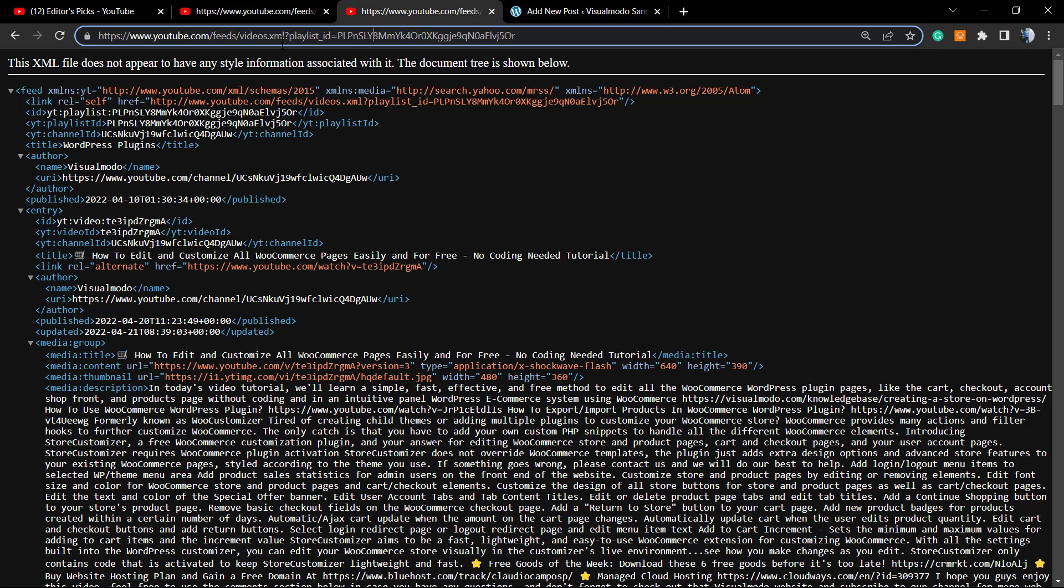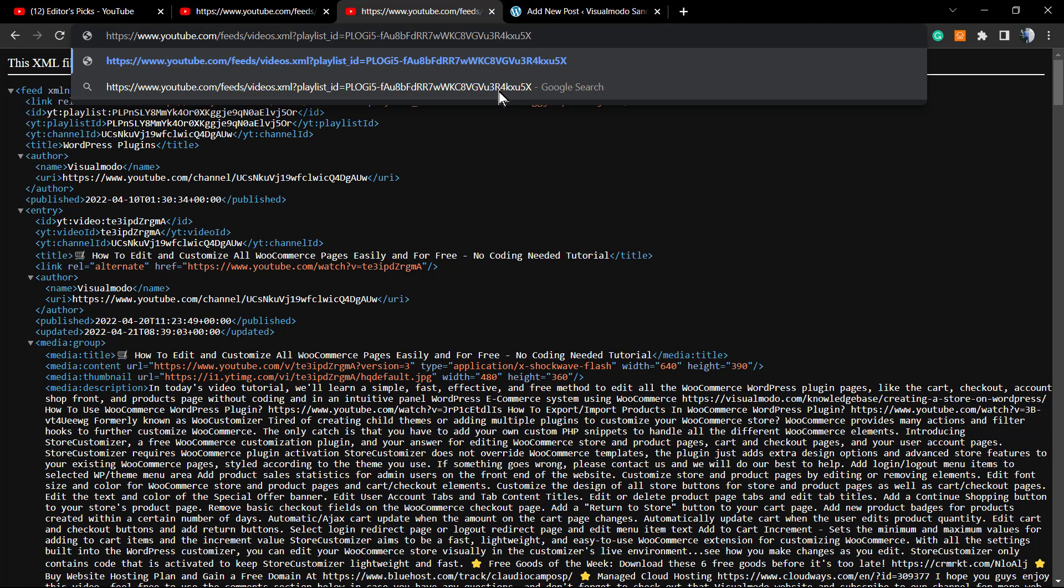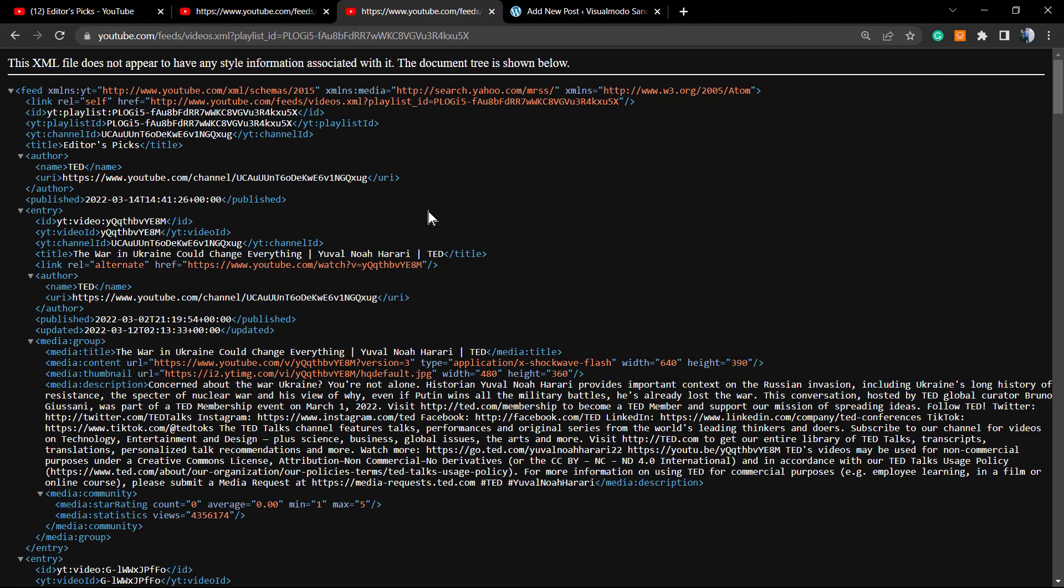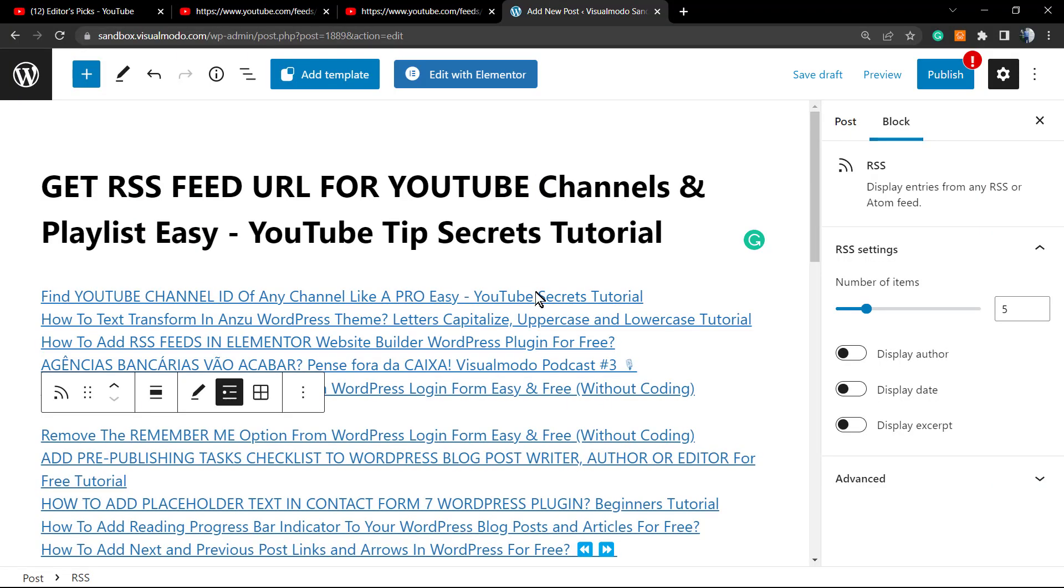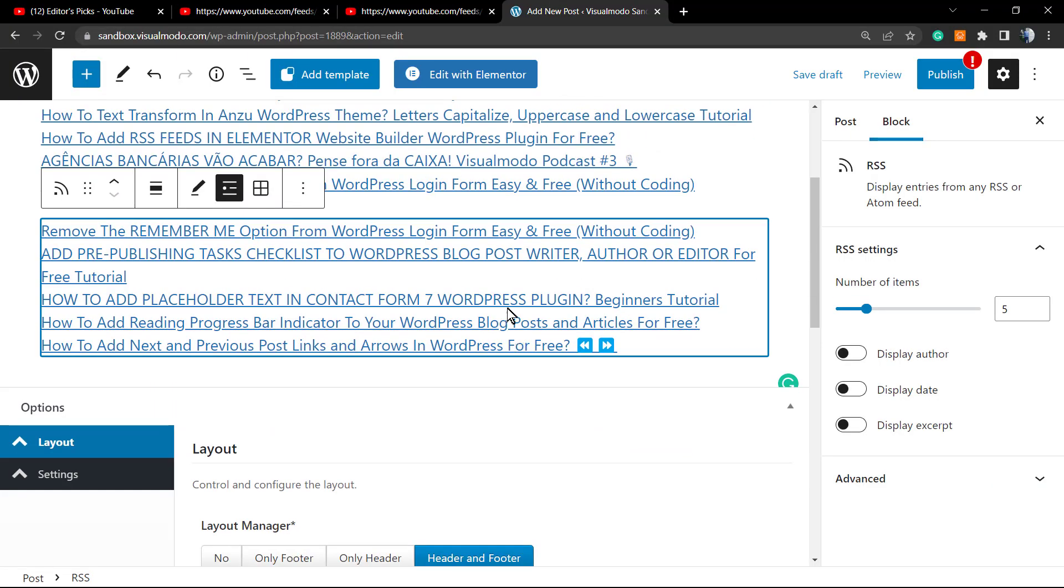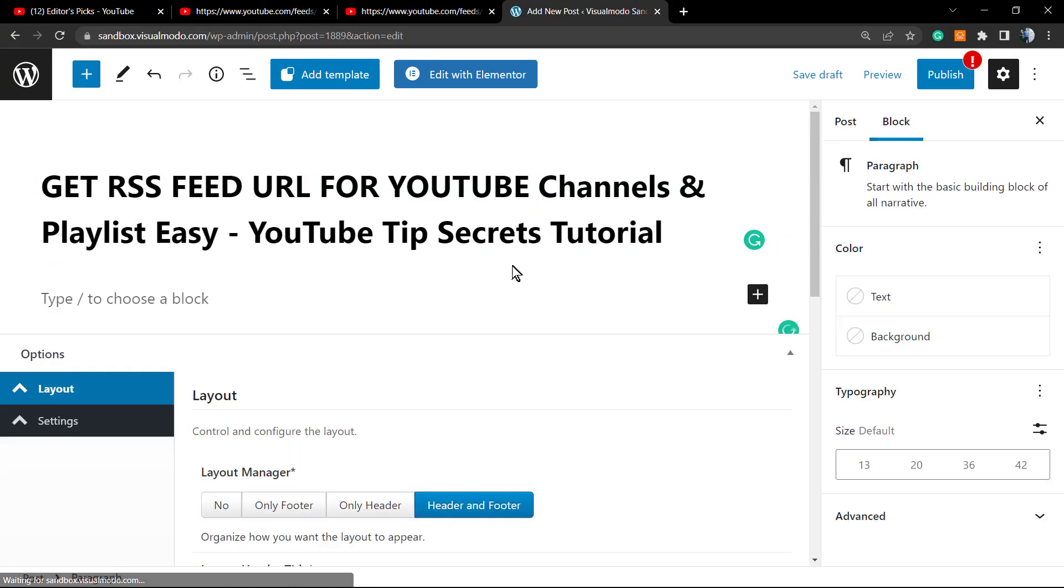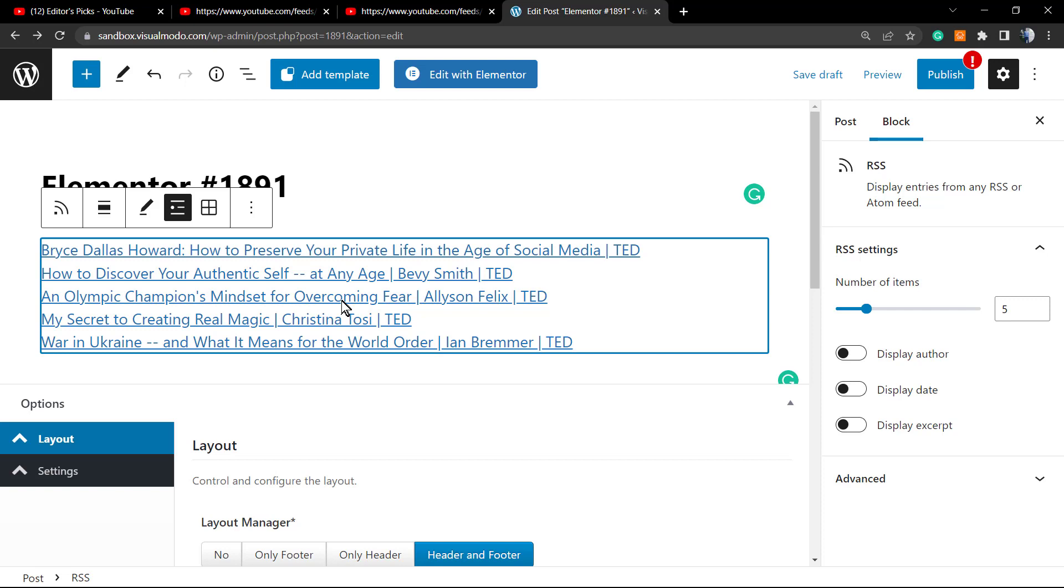Go back to right here, delete our playlist code, and here is what we have. Now copy that. Let me just delete this, and here are the results we have.